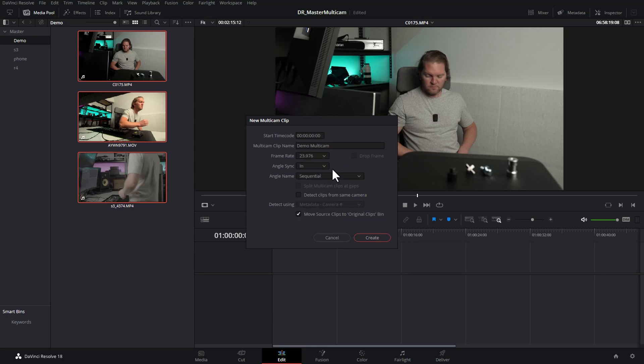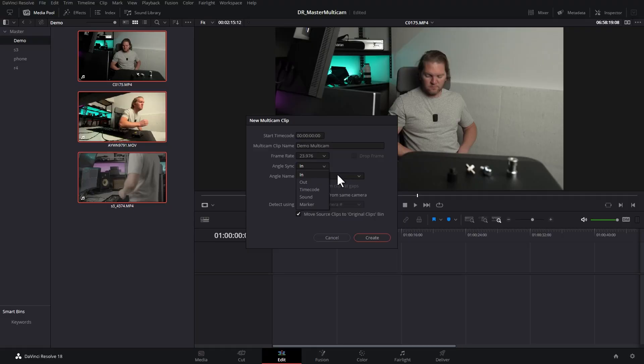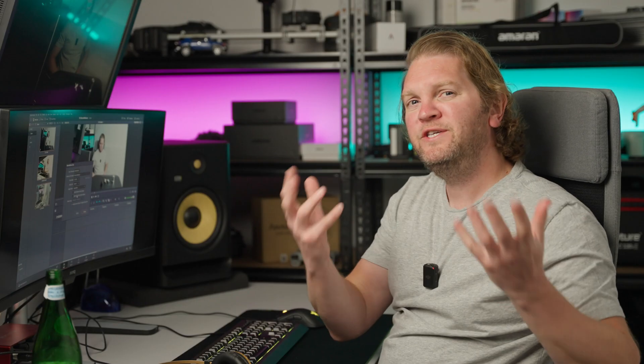You can choose a specific frame rate, and then you have the angle sync drop-down. There are a few ways to sync up the different video files so edits happen at the same point. If you're using professional equipment with timecodes, use the timecode option. If all clips start at exactly the same time you can choose in or out, or manually set markers on individual clips as sync points. The easiest way is to record sound on all cameras and then select the sound option from the drop-down, which makes Resolve look at all audio in the separate files, find the common points, and merge them so the same audio is always at the same point in the timeline.